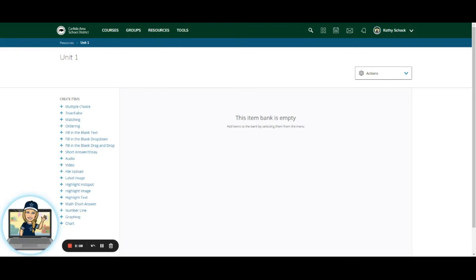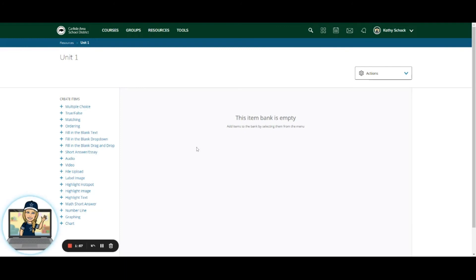you can use this item bank, which we'll see in the second video, how to use items from here to make an assessment or activity for your students. Schoology does say it's on the roadmap to be able to reverse that process and have the assessment made first and then add those items to an item bank, but we're not there yet.